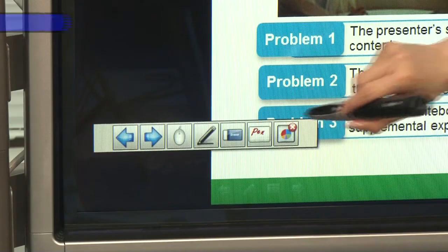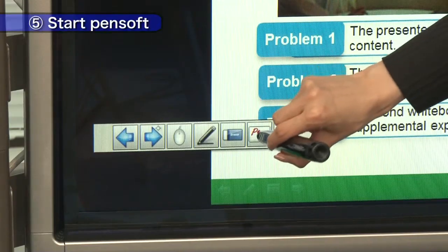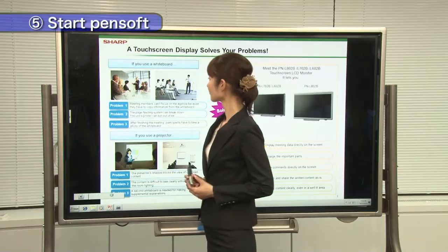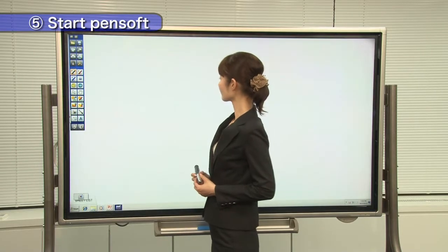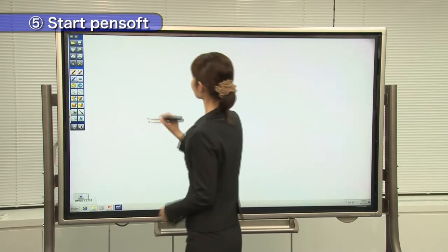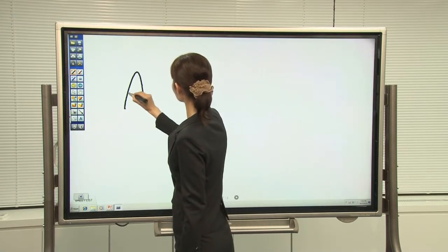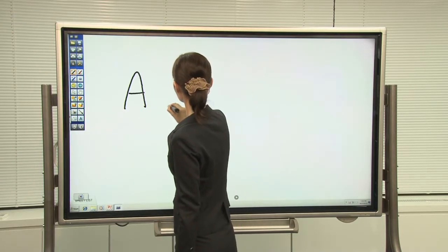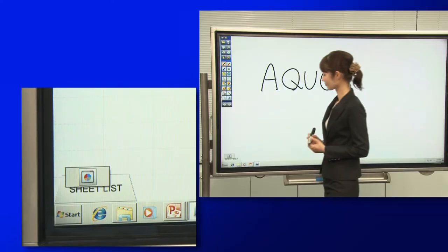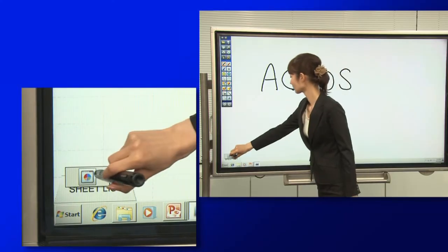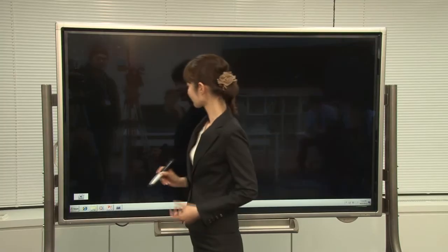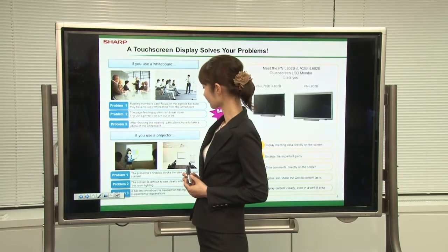Touch this icon whenever you want to use PenSoft. To get back to the slideshow in PowerPoint, touch this icon.